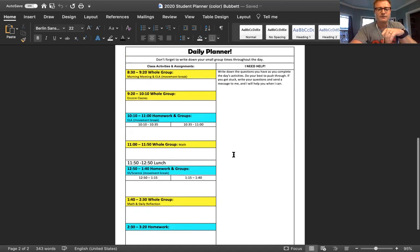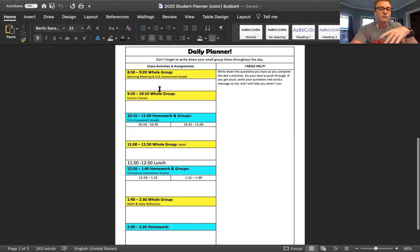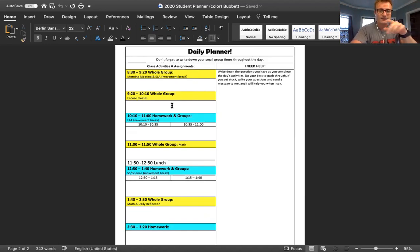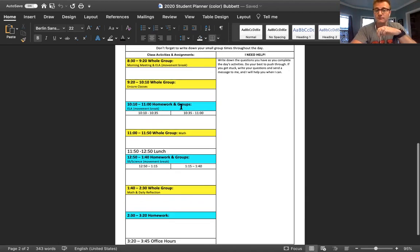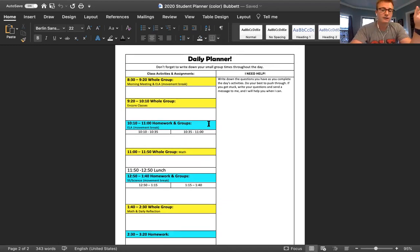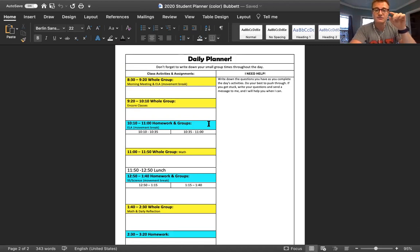But the students can write in like, okay, whole group today and they can check it off when they're done. What's our encore today? Okay, we'll write media because today's media, and then they can know that's coming at 9:20. And if they meet with me that day, they can put the time they meet, they could circle it, check in with Mr. Bubbet. Maybe they meet with Ms. Kaminsky or Ms. Harden or Ms. Graves. They can write that time here, and then this is their daily flow.